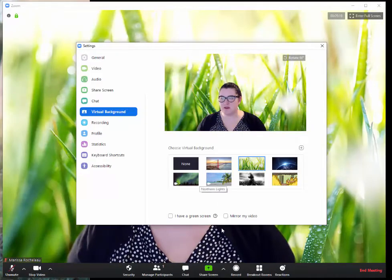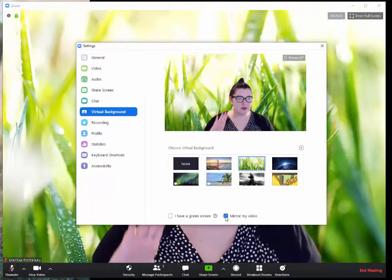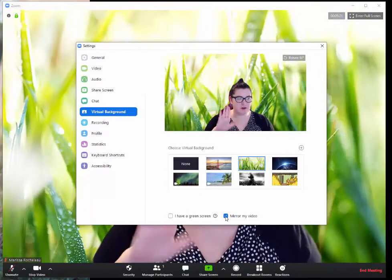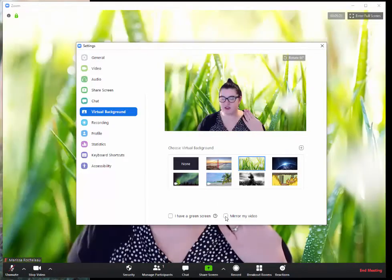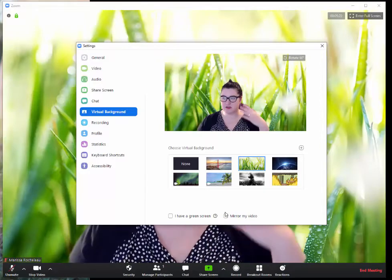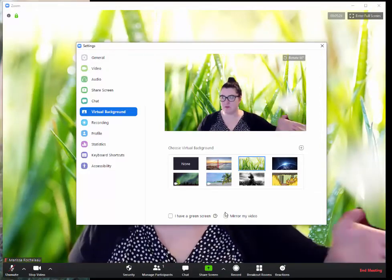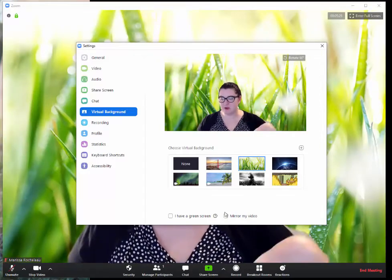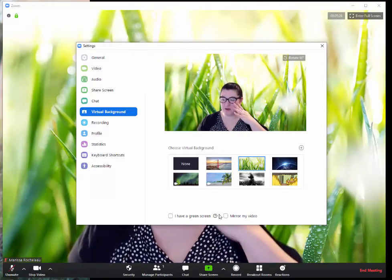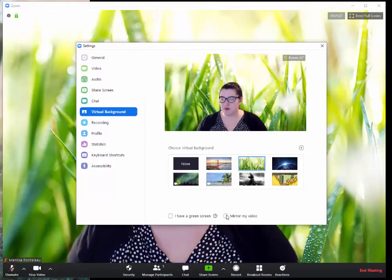And then you can also decide if you want to mirror your video, if you're going to flip yourself. I try not to, so that like when I'm pointing to the left, I'm pointing to the left, but you are welcome to do that.